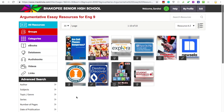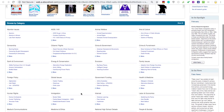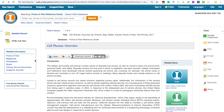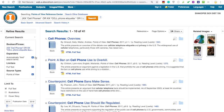The other database set up in a similar format is Points of View Reference Center. I can use the search bar at the top, but some topic categories to check out for this research paper are Internet, Media and Communications, and People and Society. If I click on cell phones, I'll find a broad overview of the topic. Then if I click on Points of View, I'll see that broad topic broken down into smaller, more manageable research topics.